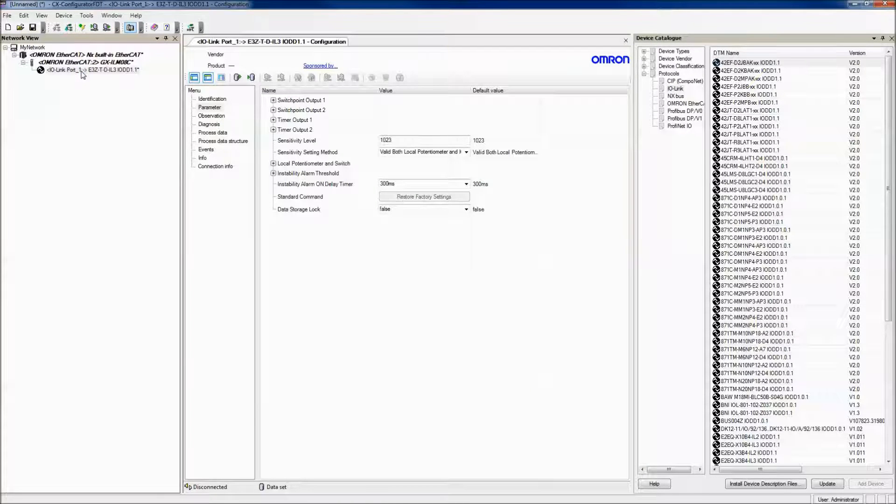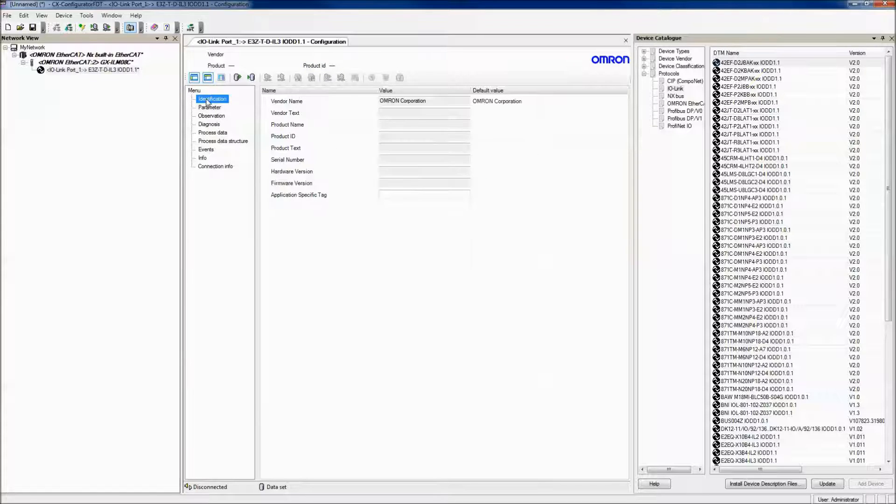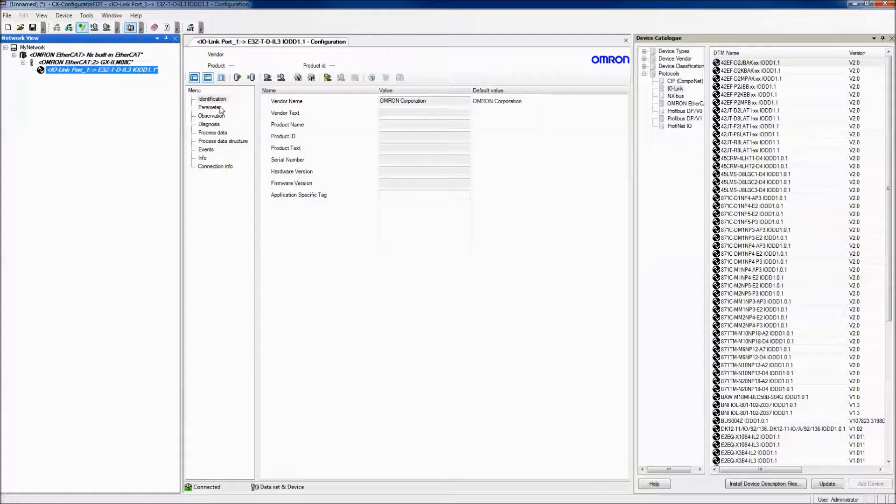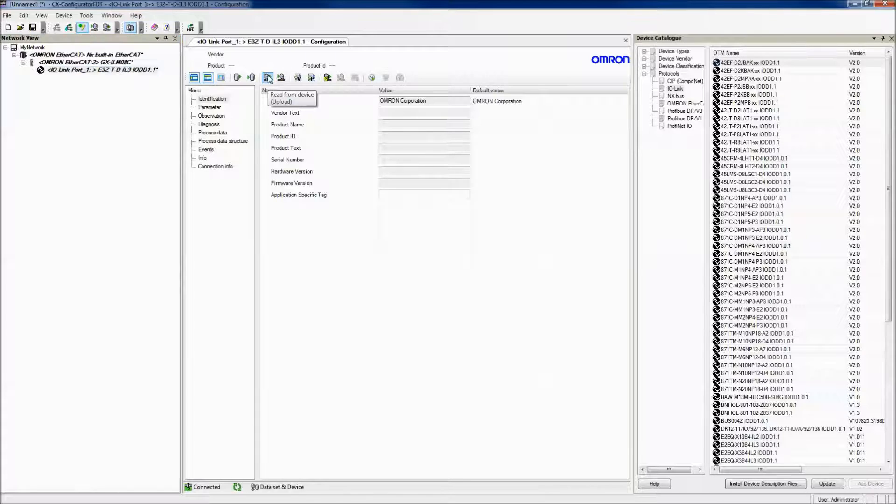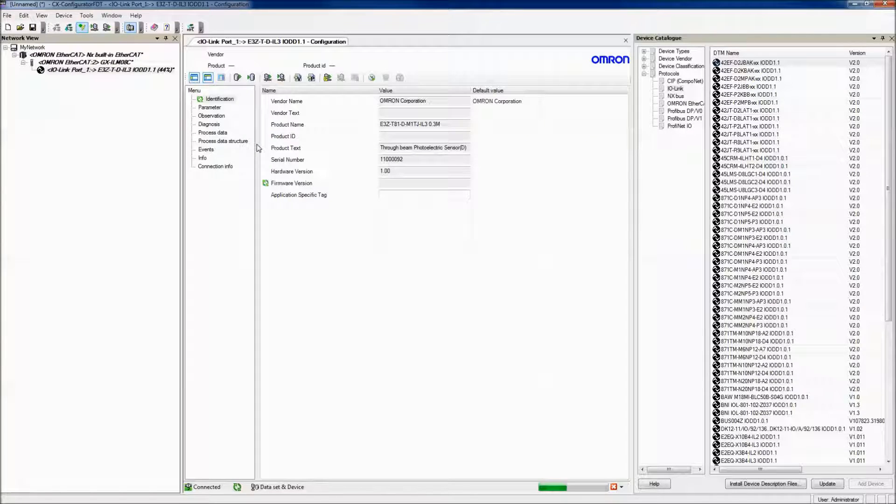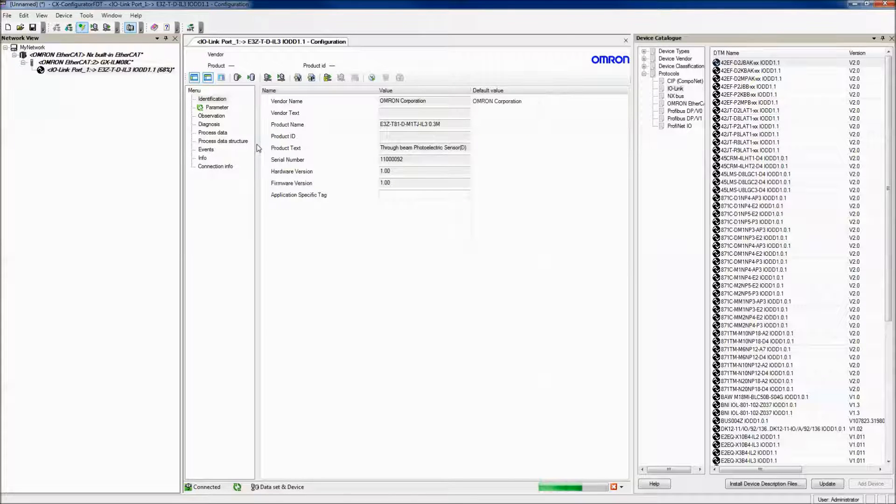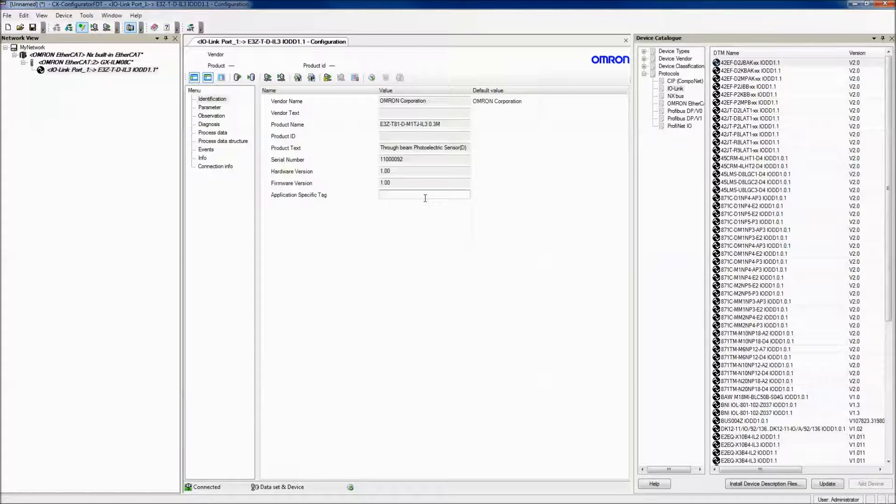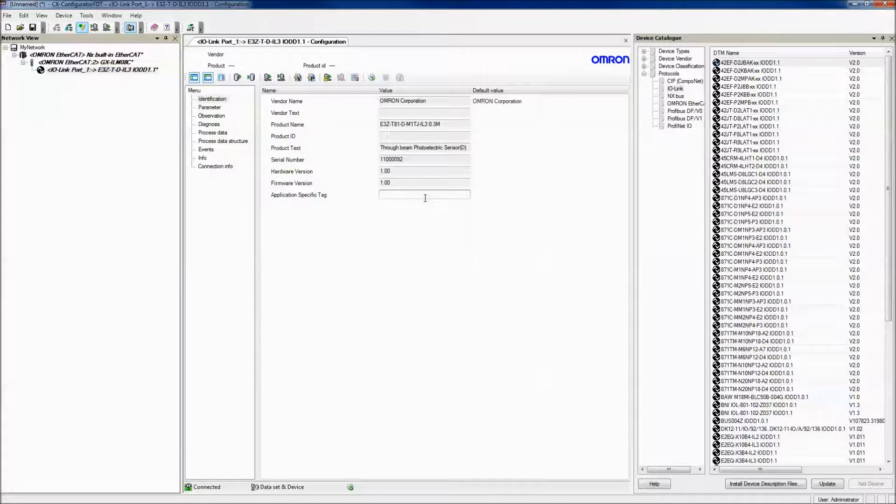When you select your IO-Link device, you get a configuration menu. You can get the identification, which if you go online with your IO-Link device, you can read in. From here, you can also write application tags. This can also be done with messaging in Sysmac Studio.